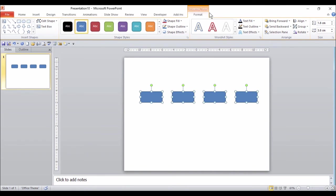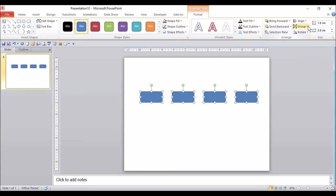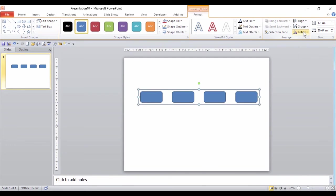So again, Drawing Tools, in the Arrange group, and there's Group. Click the down arrow, and I'm going to group these together.